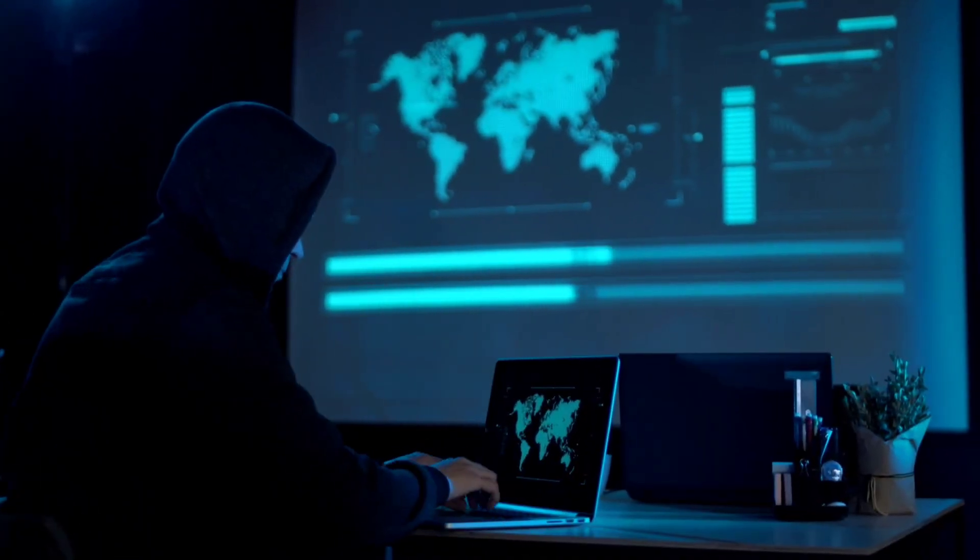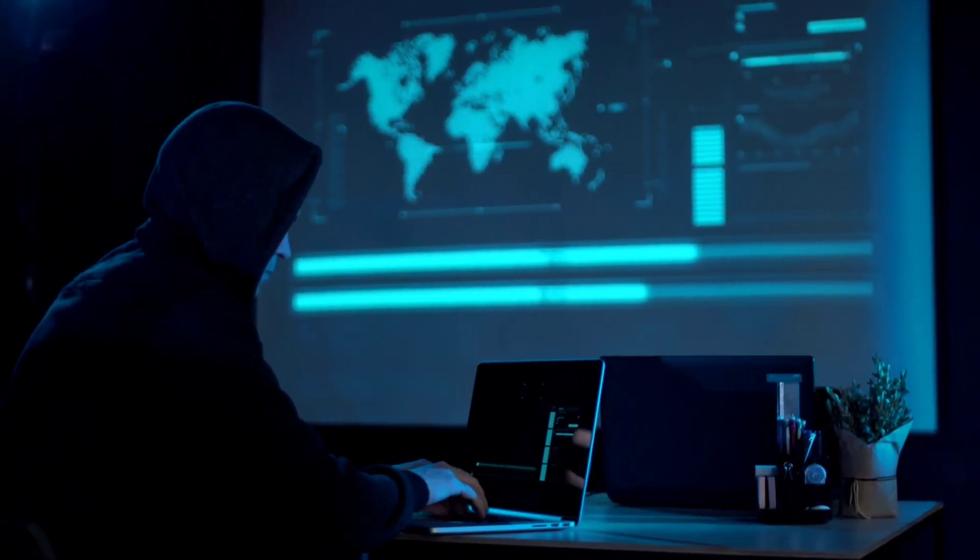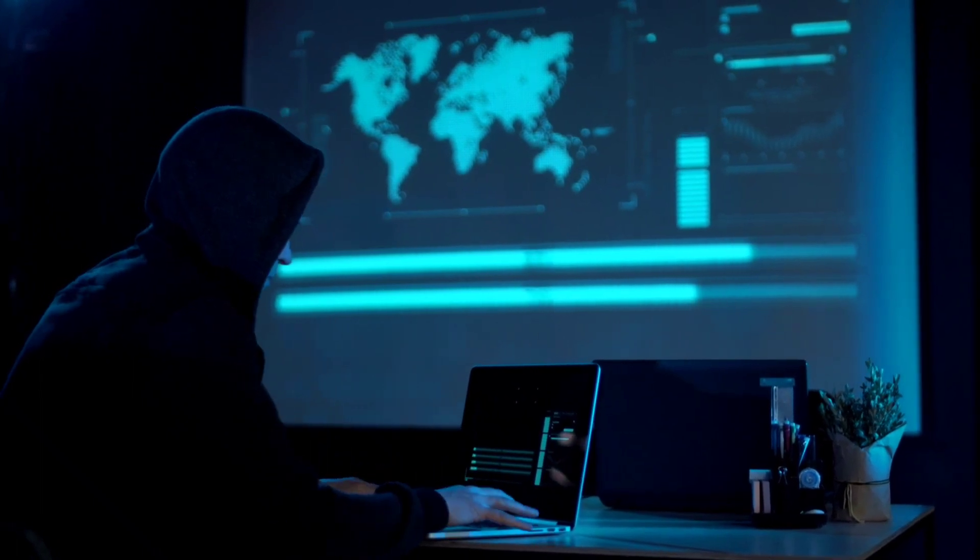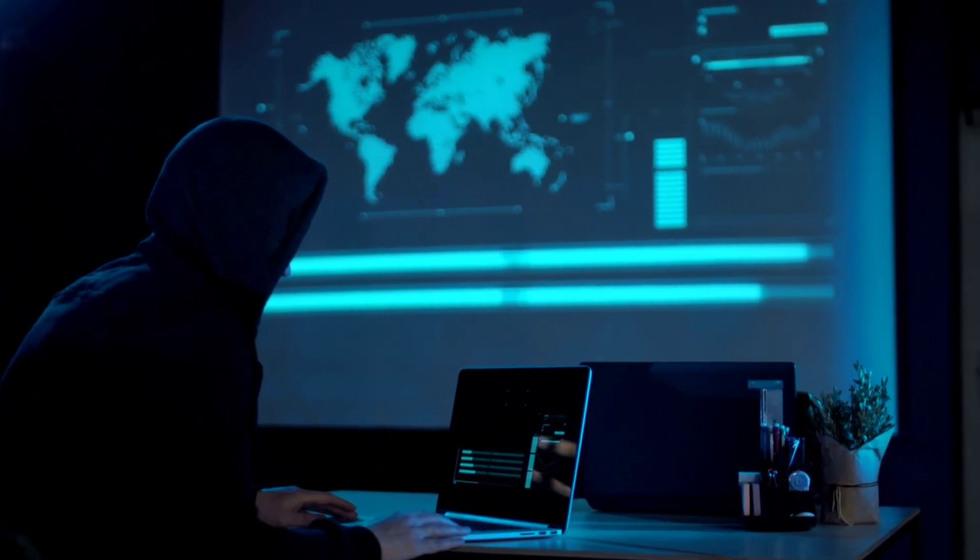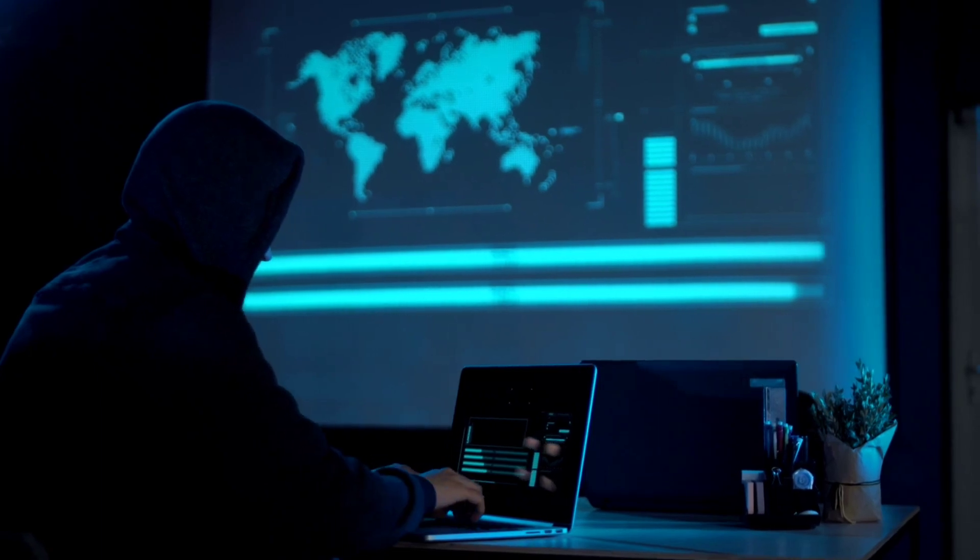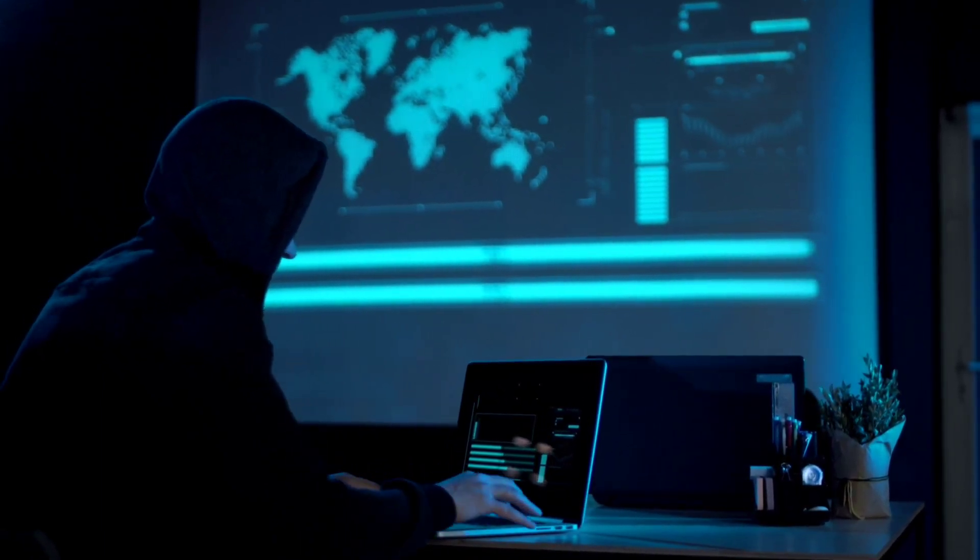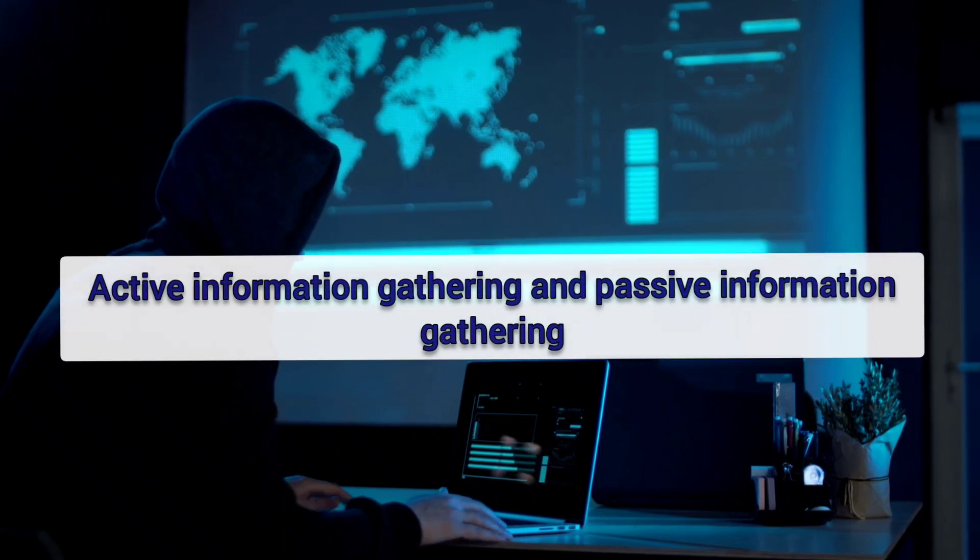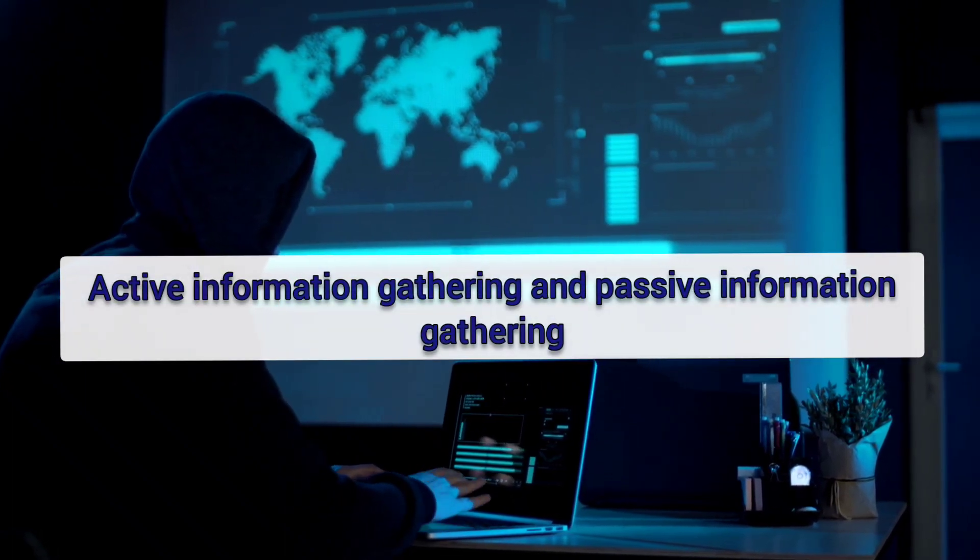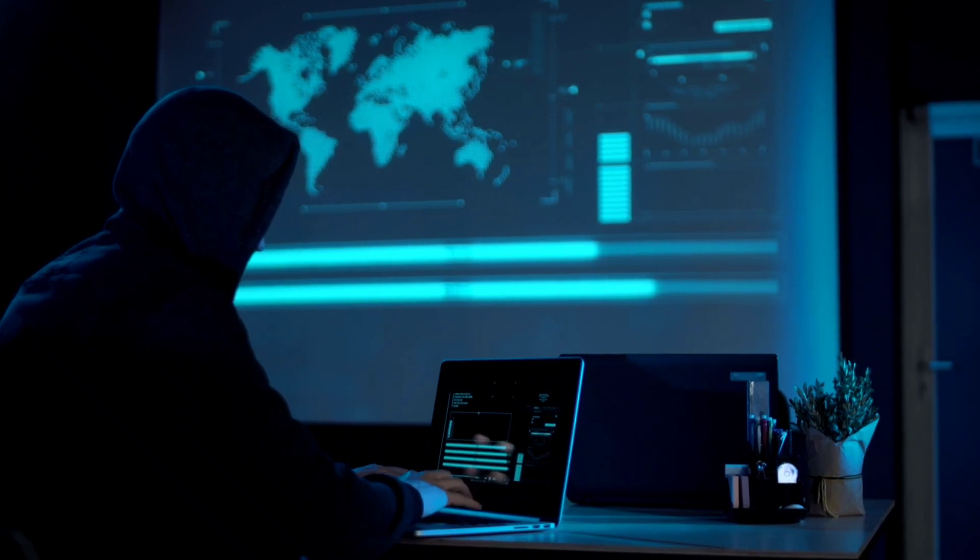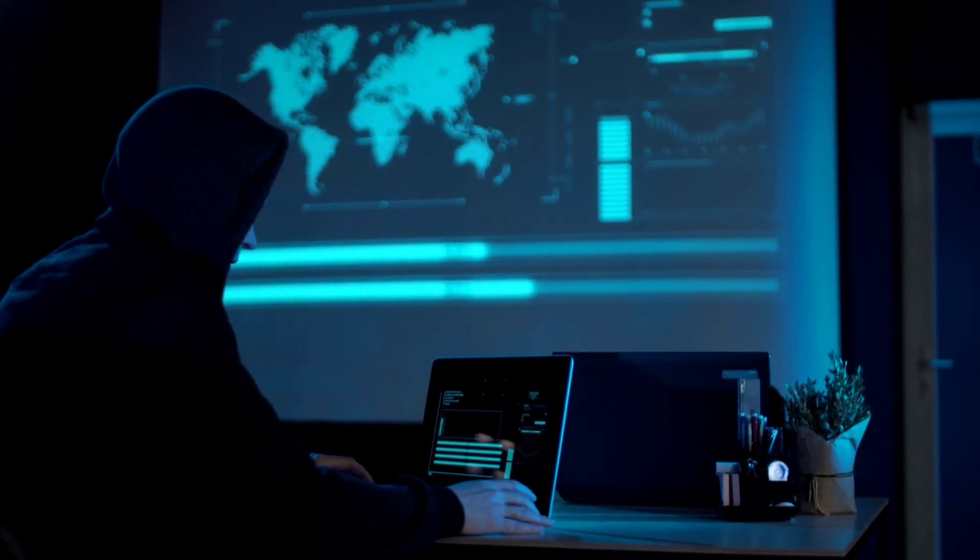As I mentioned in previous video about hacking techniques, gathering information is the first step in penetration testing or ethical hacking. Information Gathering can be divided into two categories: Active Information Gathering and Passive Information Gathering. I am only talking about Passive Information Gathering in this video.